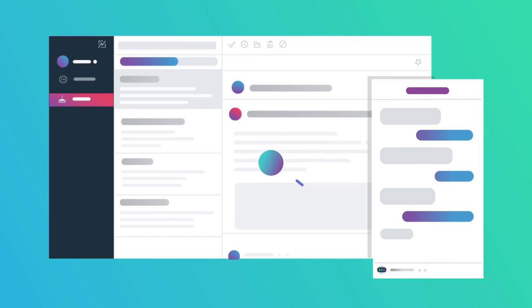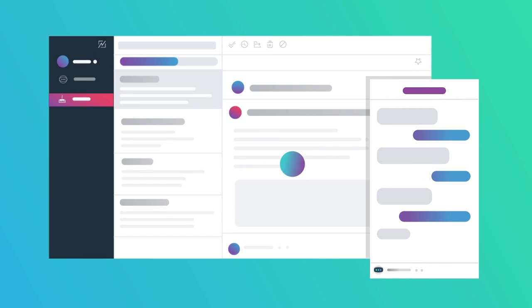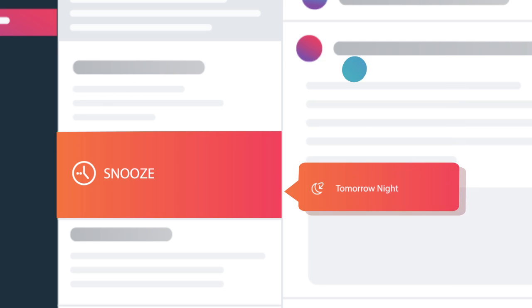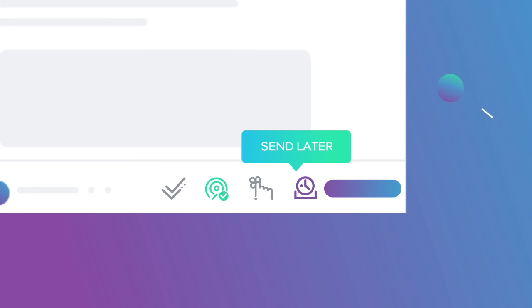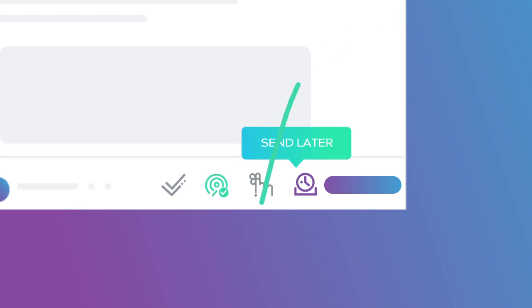Astro's email apps are full of features, like snooze, open tracking, and send later. But we didn't stop there.